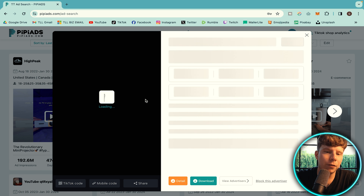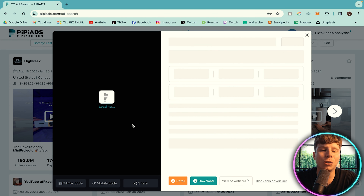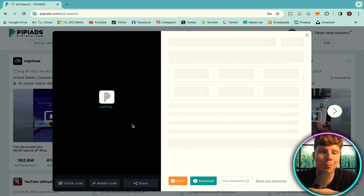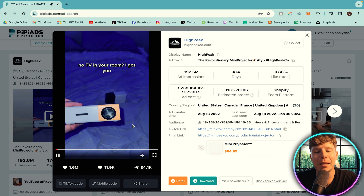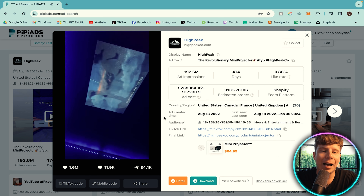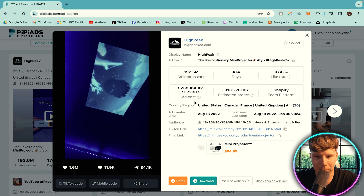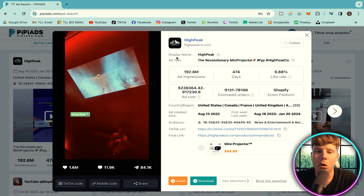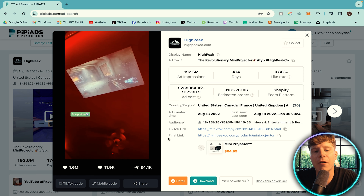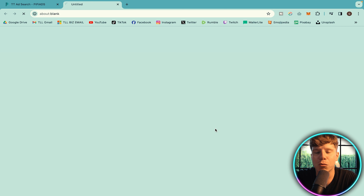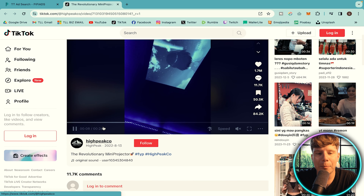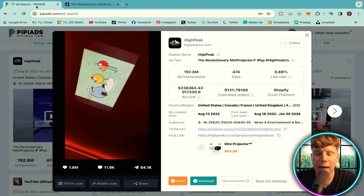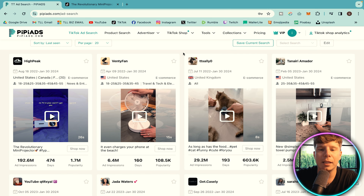The first result that comes up has 192.6 million impressions — that means 192.6 million people have been exposed to this TikTok ad. That's incredible. I definitely recommend finding ones that have huge impressions, because you have a higher chance of selling that product. You can actually click on the original TikTok and see it in real time — this one is from High Peak Co. You can download the ad using the download button, get the final link, post it, and just put your product link underneath. Very easy.